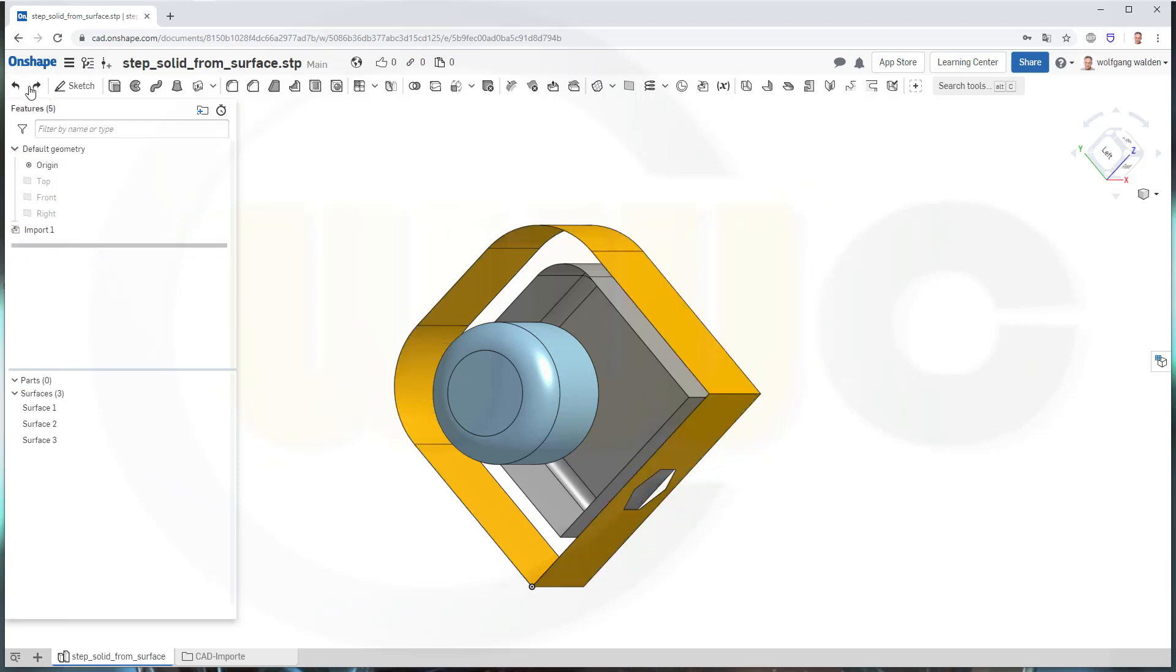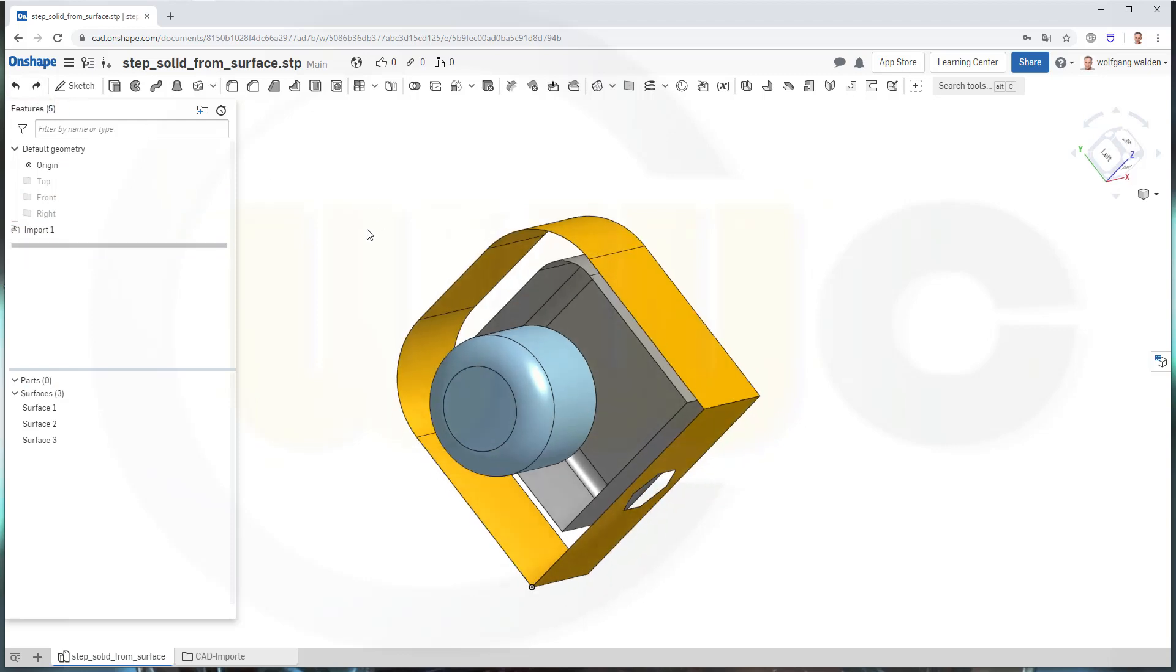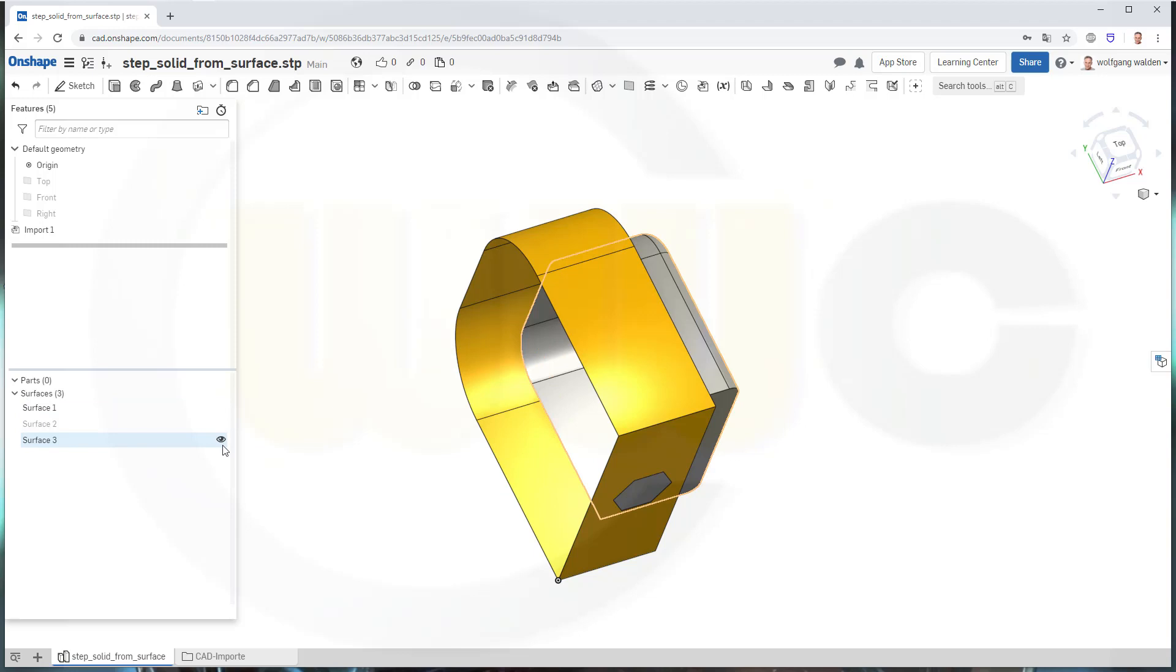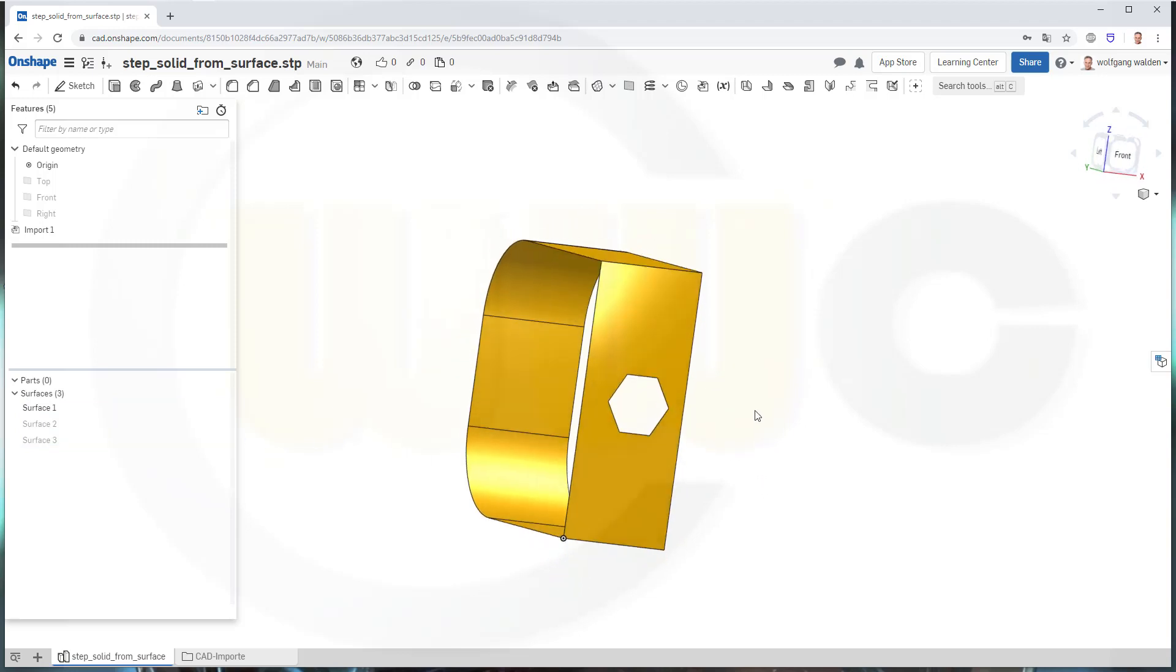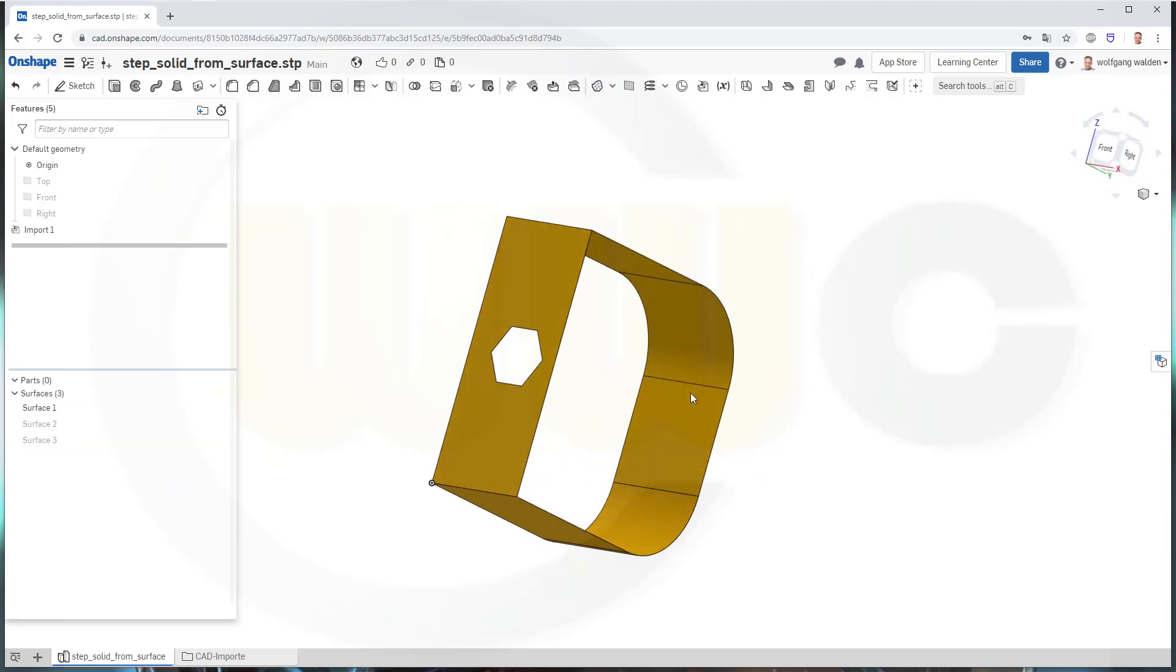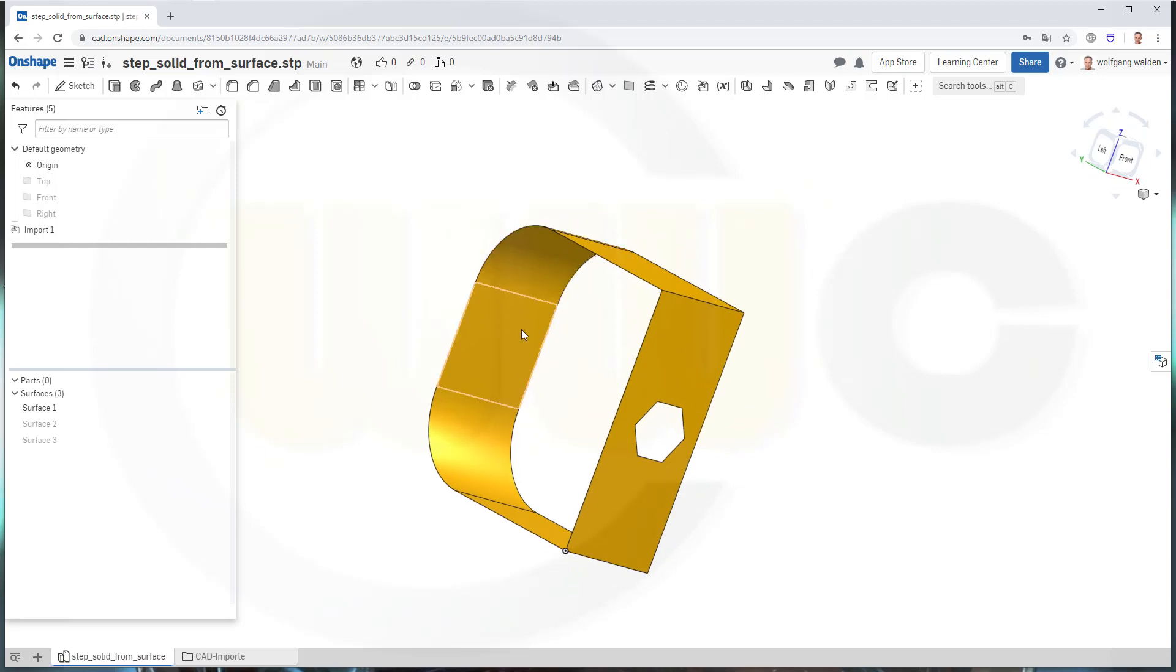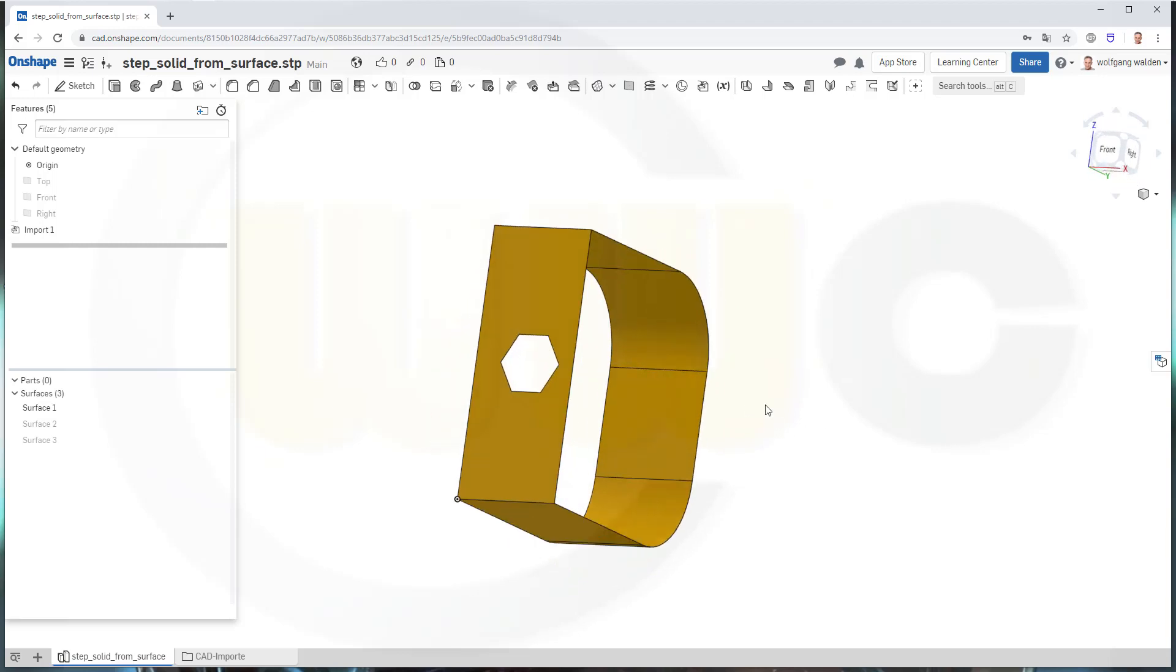Let's undo this and maybe hide this one and that one. So I could now fill those holes with a fill surface.